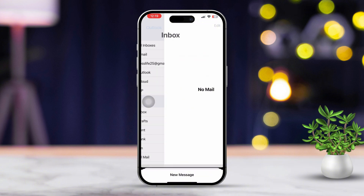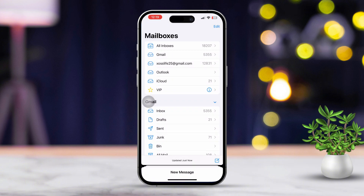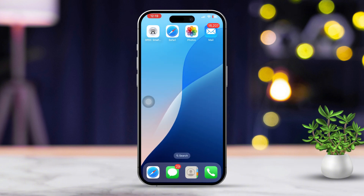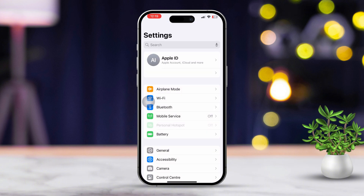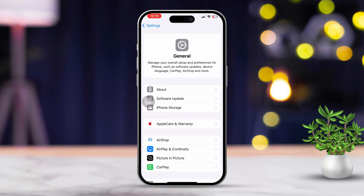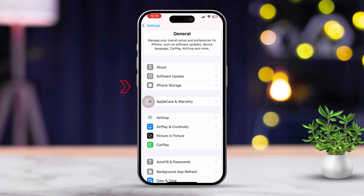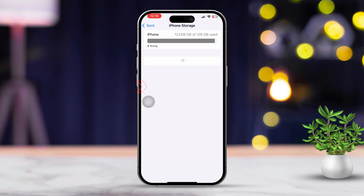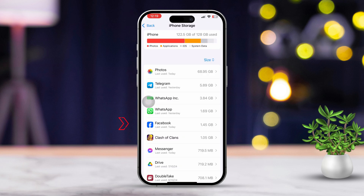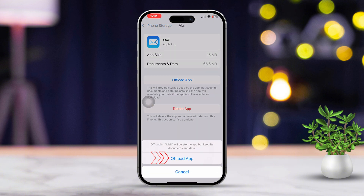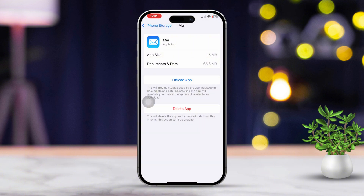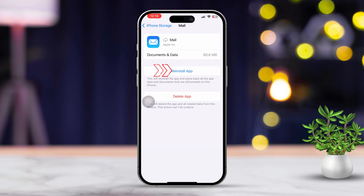Solution 4: Offload and reinstall the email app. Open Settings again. Tap on General, then tap on iPhone Storage. Find the mail app and tap on it. Tap on Offload App and confirm your choice. After offloading, tap on Reinstall App.